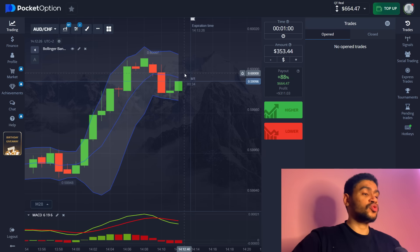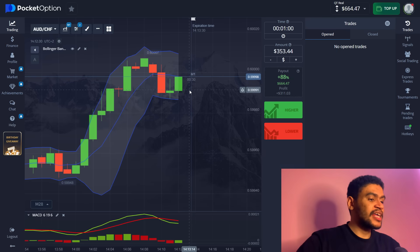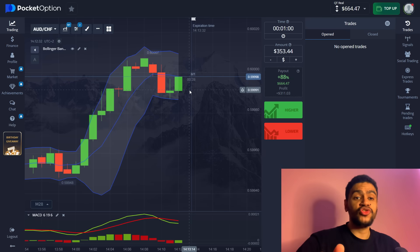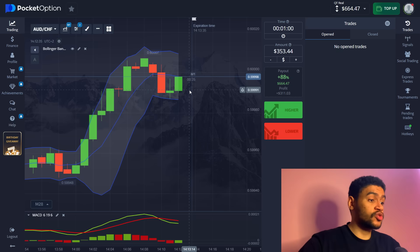There it is, we get a win and now we only have one more trade to go before we are at a thousand dollars from hundred dollars.